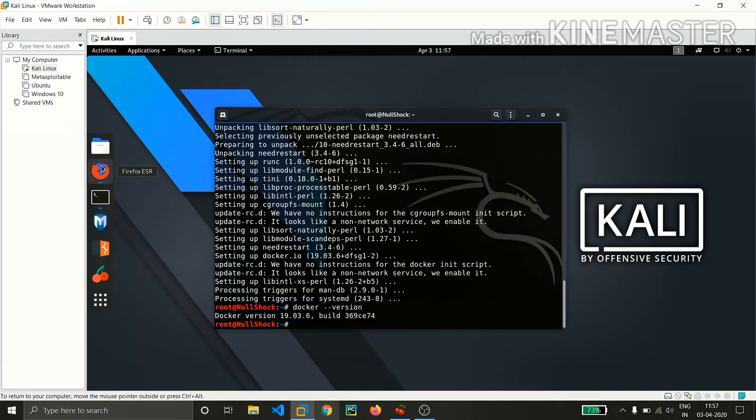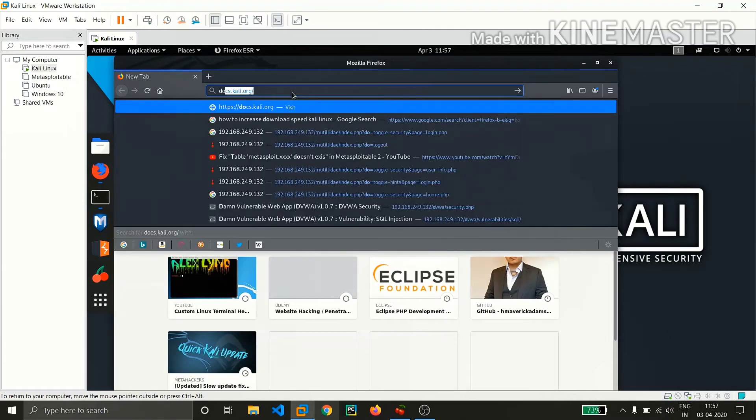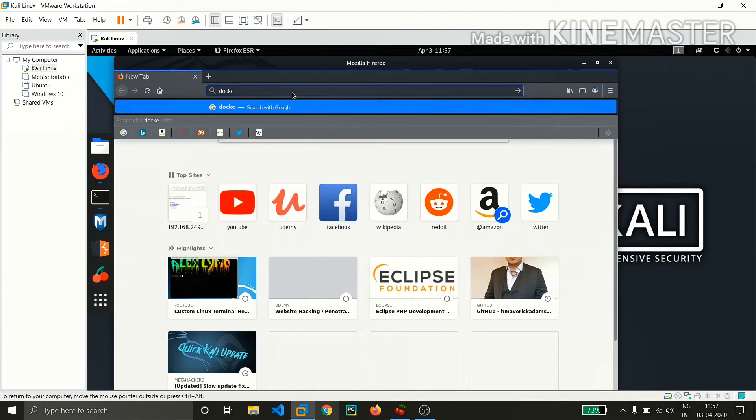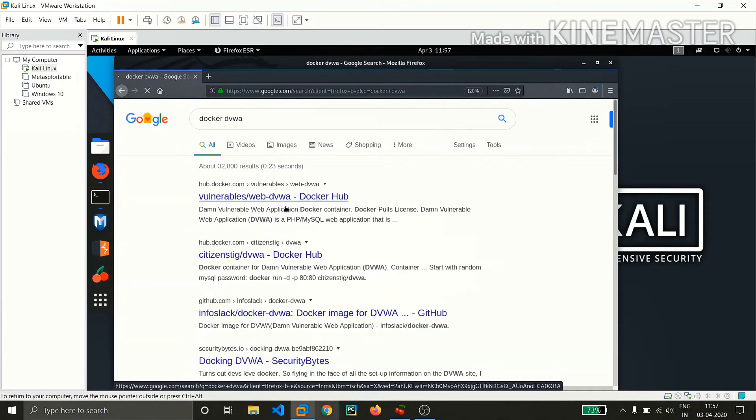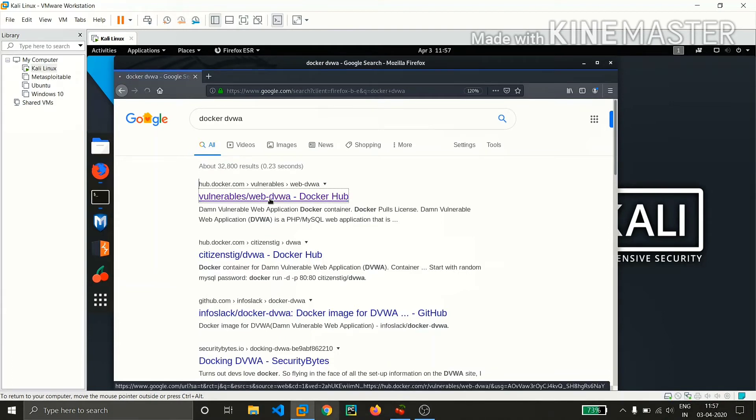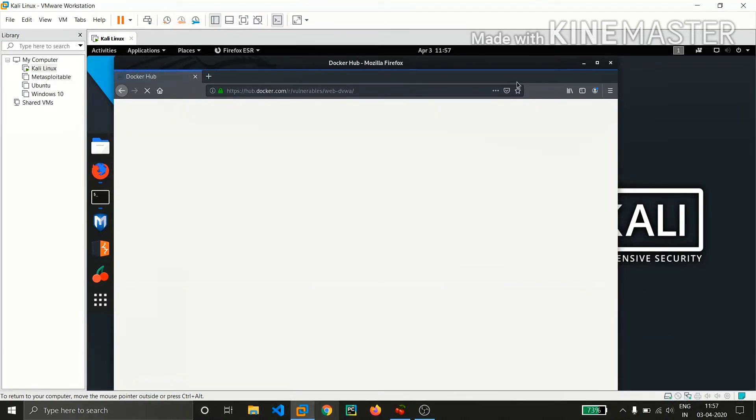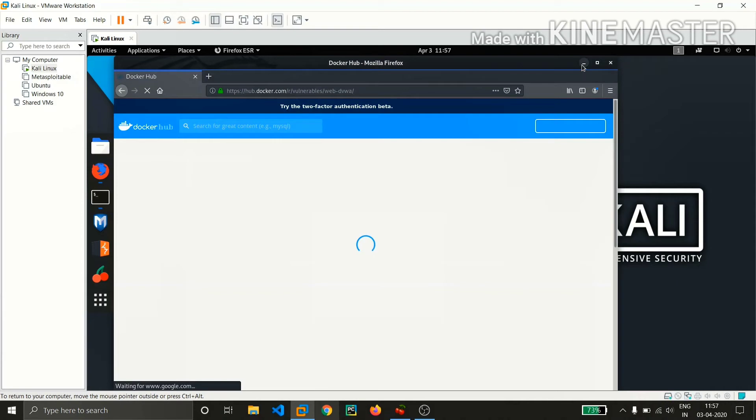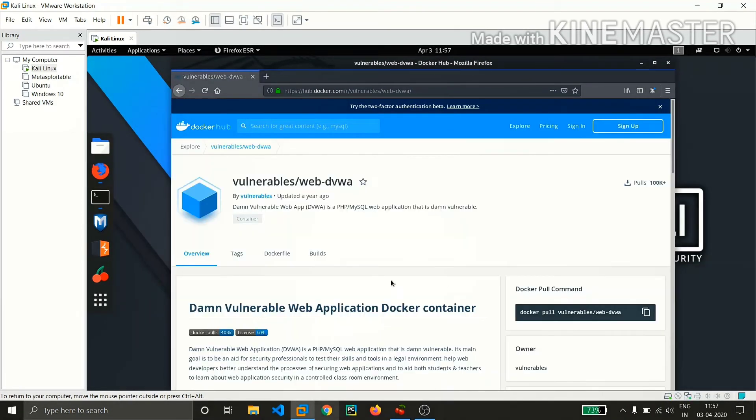So now we need to install DVWA. Open a browser of your choice and type 'Docker DVWA' and hit enter. I'll provide you the link - the first link is the one which is preferable. I'll provide the link in the description below. From now you just don't need to do anything, just follow their instructions, copy and paste, that's all.